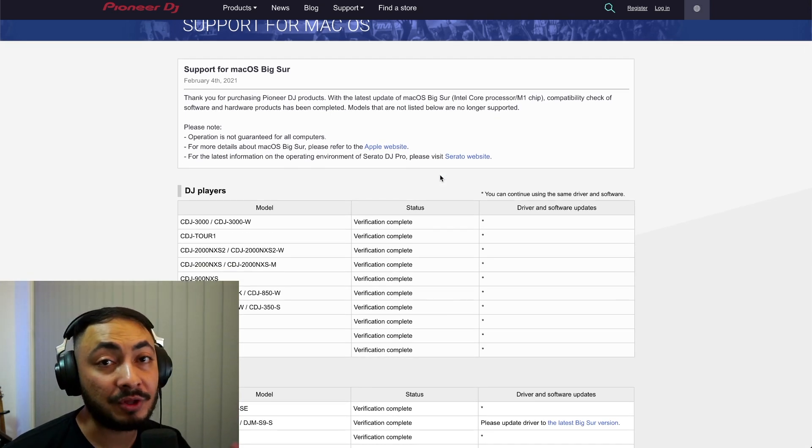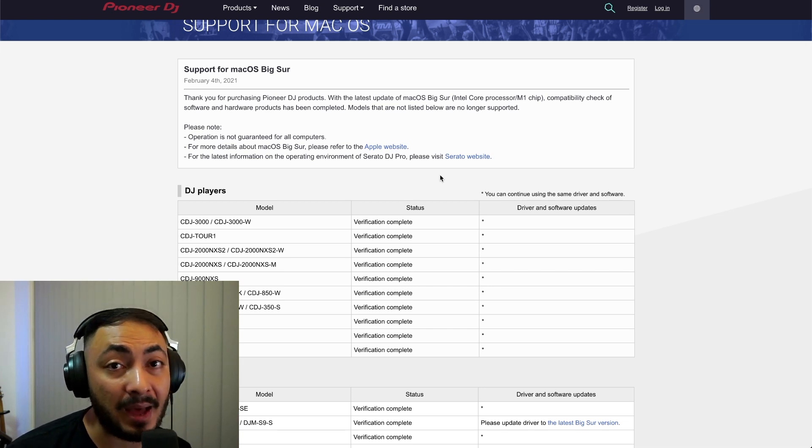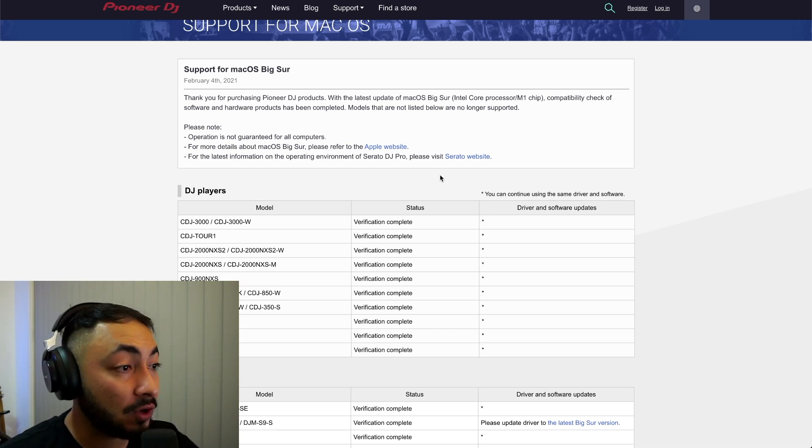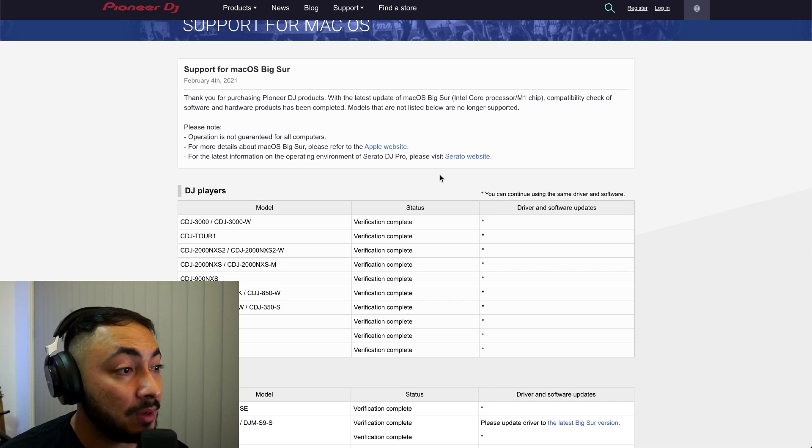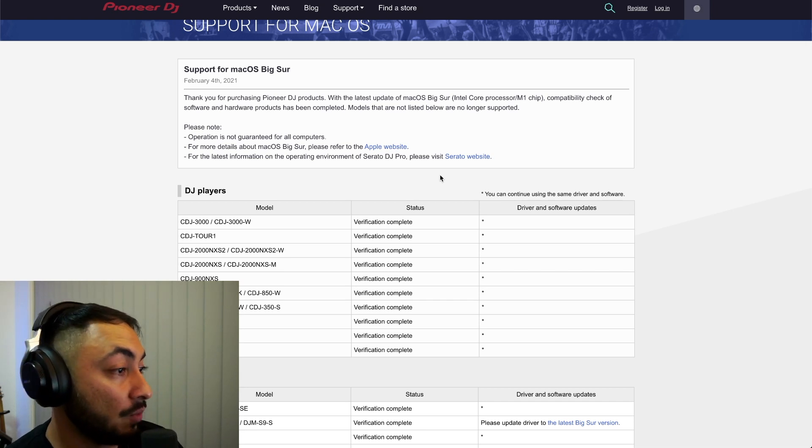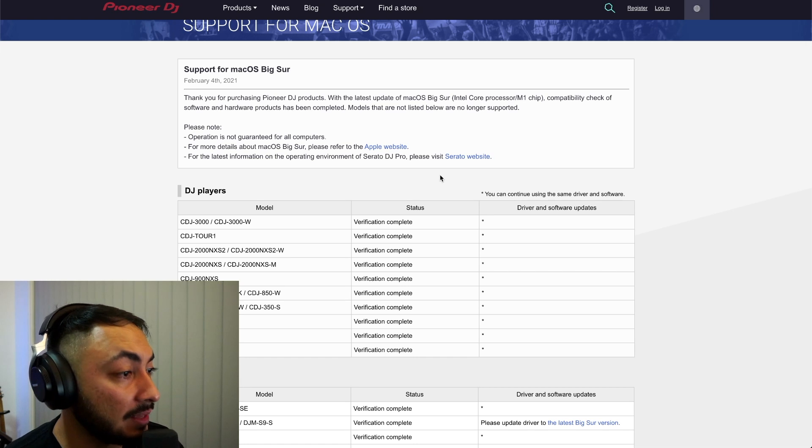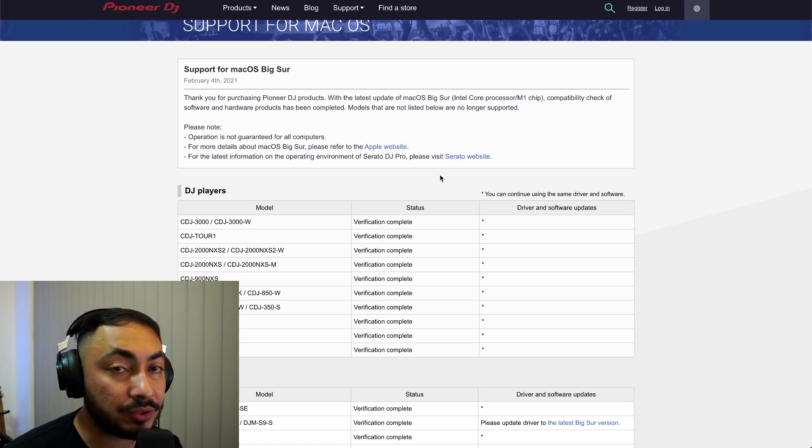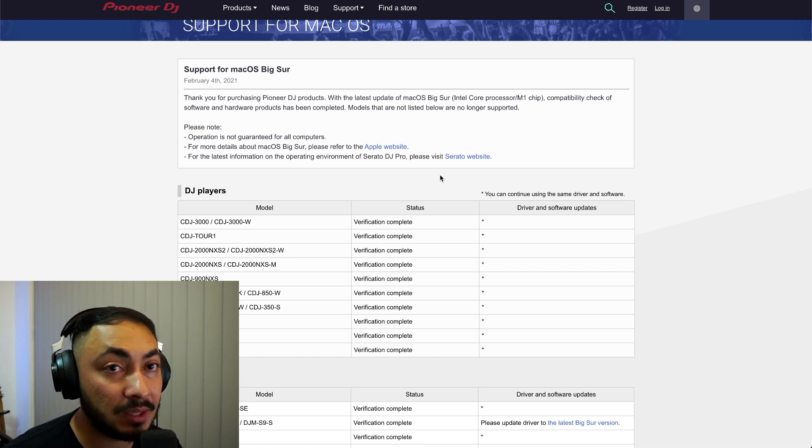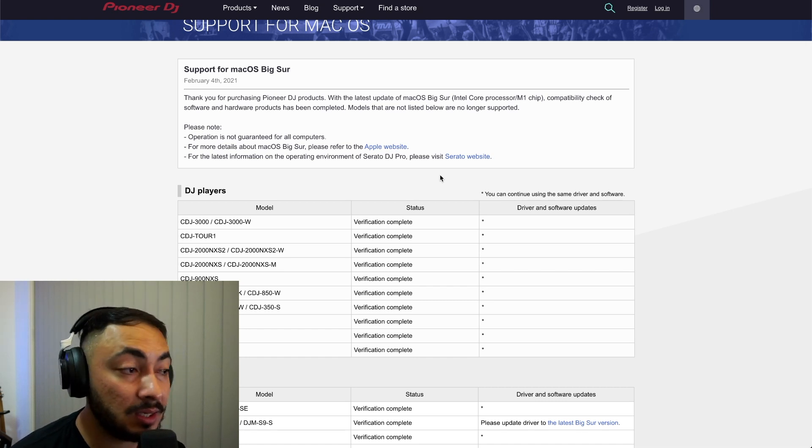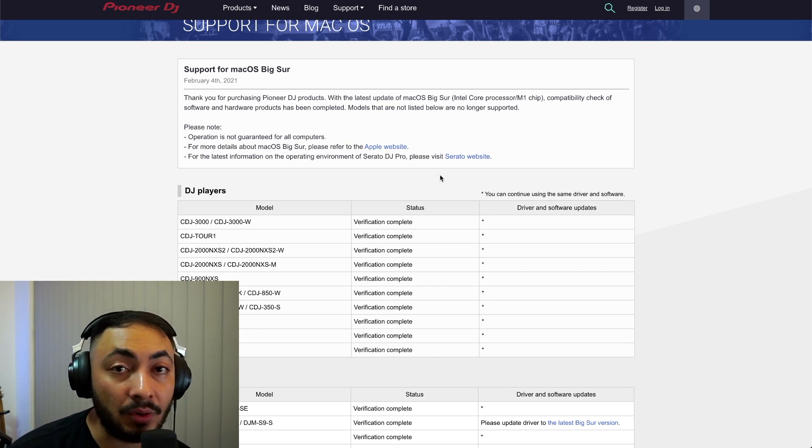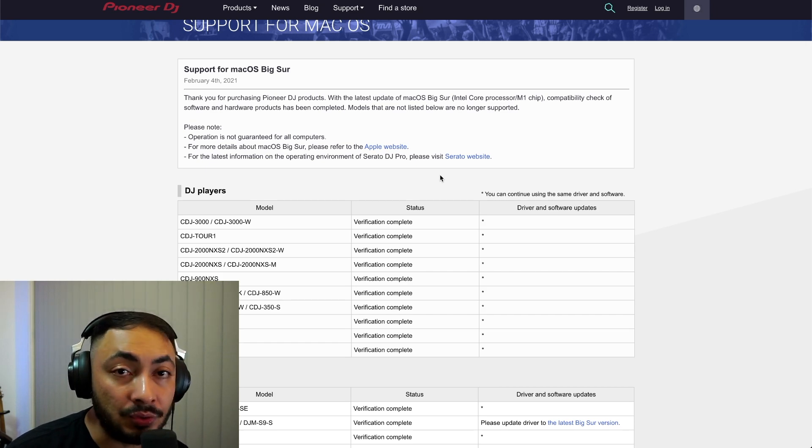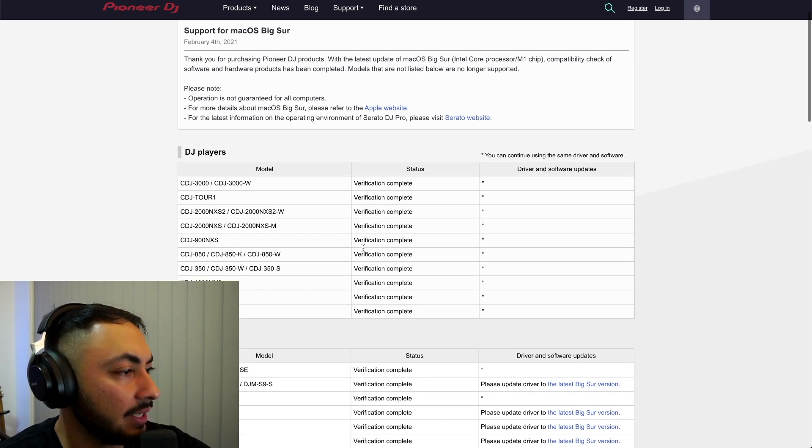This includes whether you've upgraded your OS, so you've still got the Mac with an Intel chip, or you've got the brand new M1 chip. Compatibility check of hardware and software has been completed. Note that models not listed below are no longer supported, so that means the obsolete, discontinued PDJ products. They're not there. Unfortunately, they're not supported, so you're going to have to use an earlier version or upgrade.